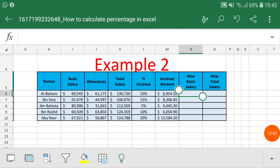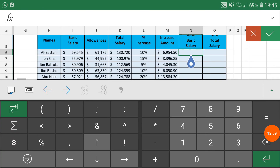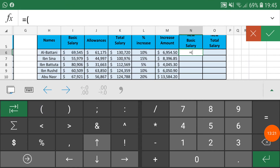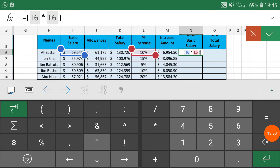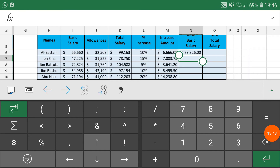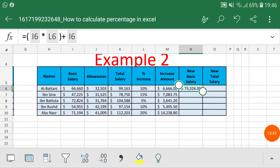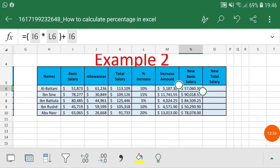Now I want to calculate the new basic salary. The new basic salary formula is: basic salary multiplied by the increment percentage, plus the basic salary again. So the formula is: basic salary × (1 + percentage). This gives the new basic salary — note that this is without allowances, it does not include the total salary yet.